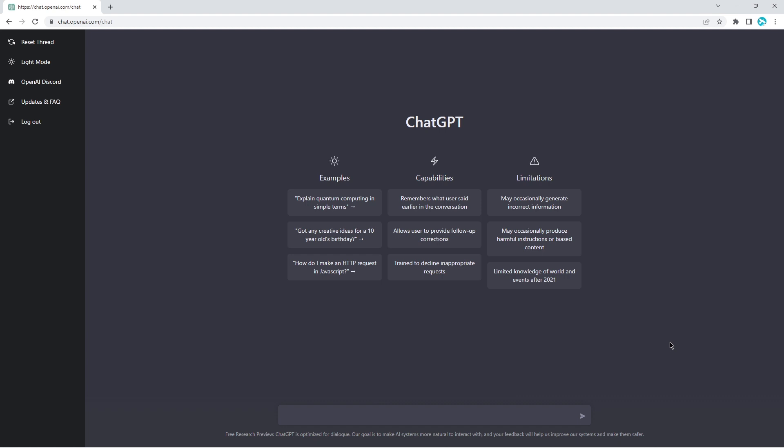In this video, we're going to be trying out ChatGPT and what we're going to be doing is we'll be trying to write code with this tool. So basically, asking it questions or prompting it to write us some code.